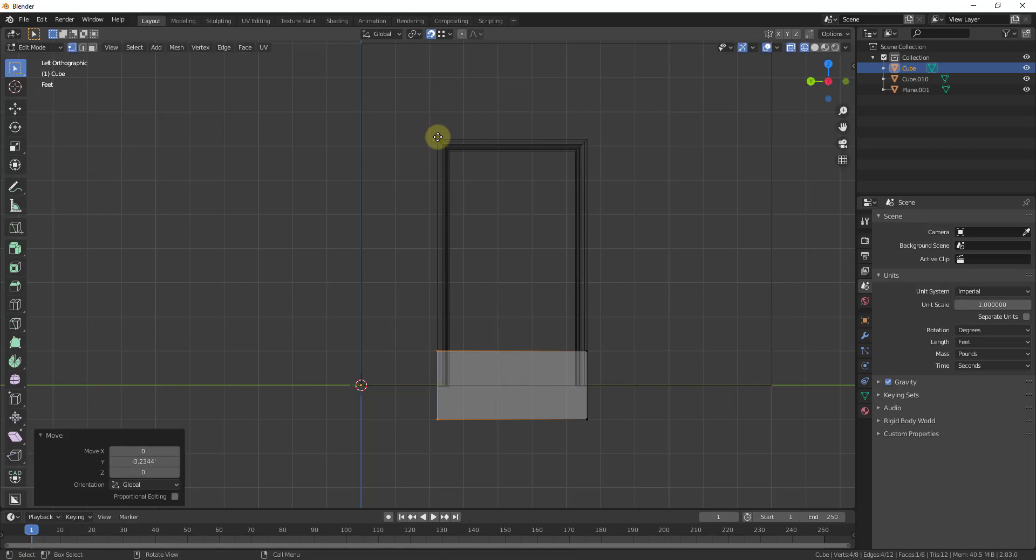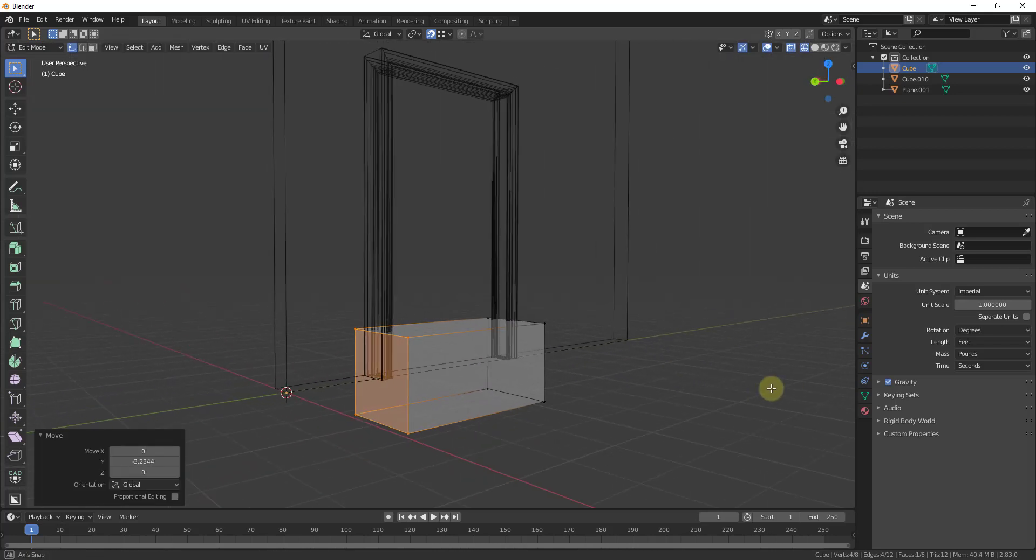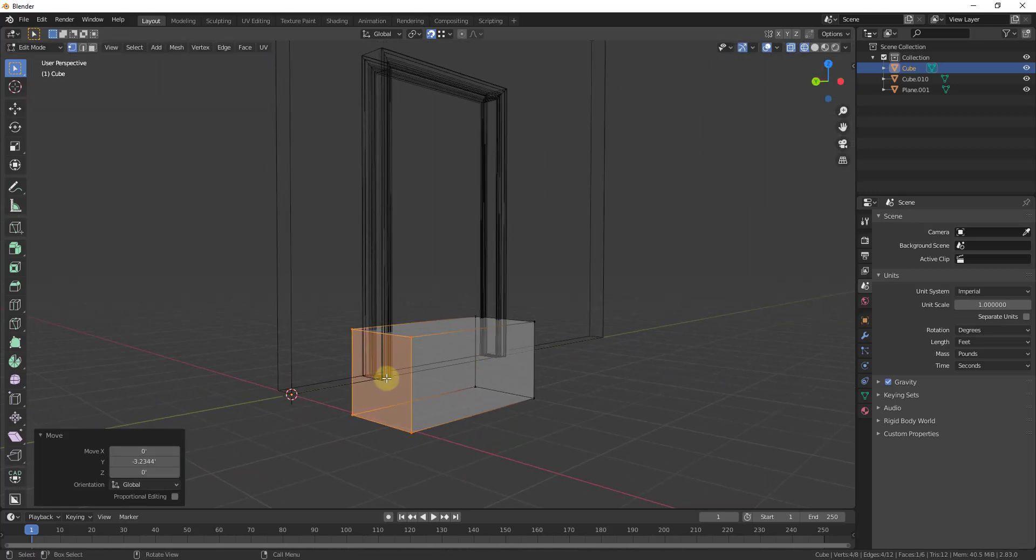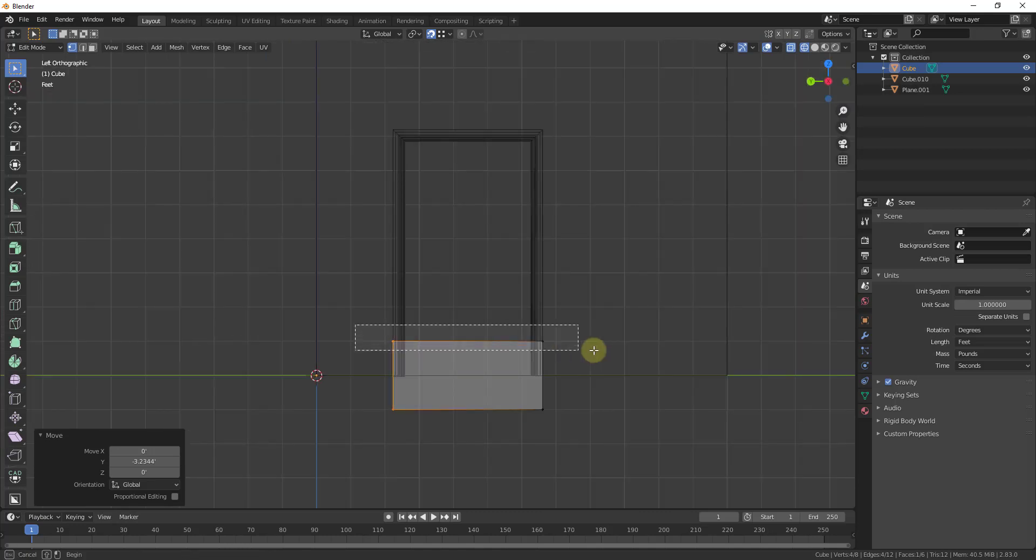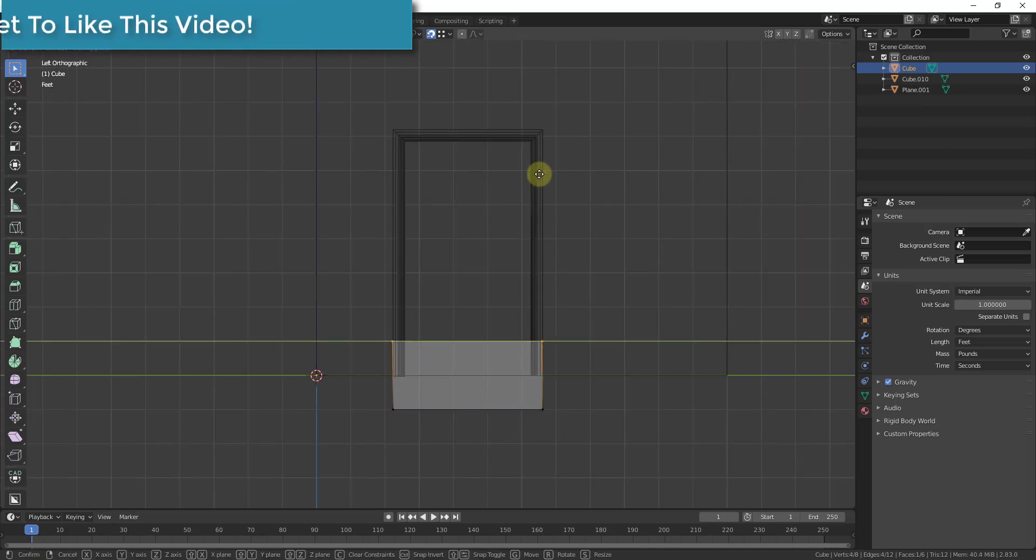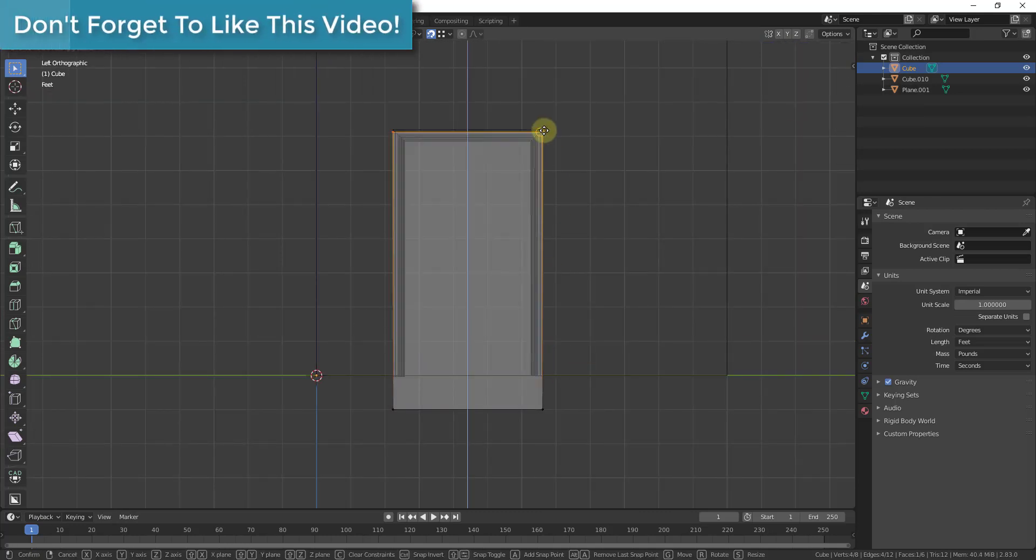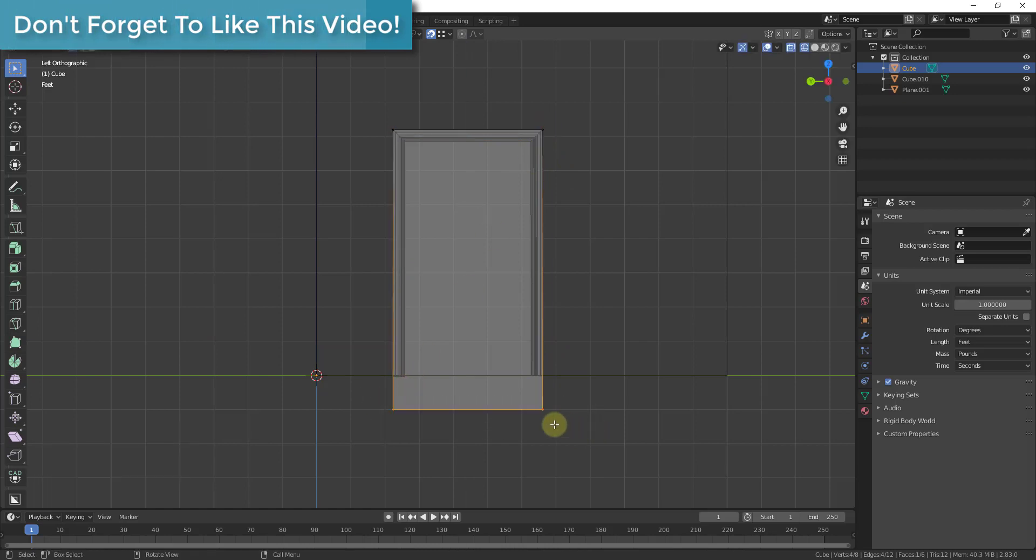Notice how these are snapping and aligning with these objects because we turned snap mode on. So you can see how I can select these edges and notice that I'm getting the front and the back edges because I'm in wireframe mode. And I'm just going to align these with my door.